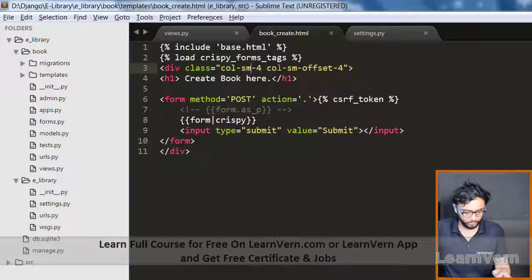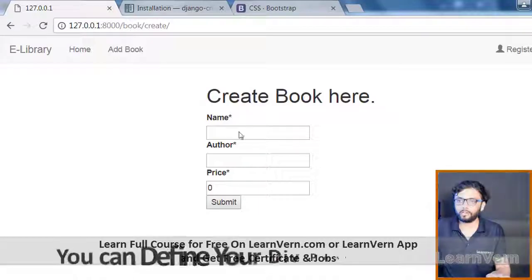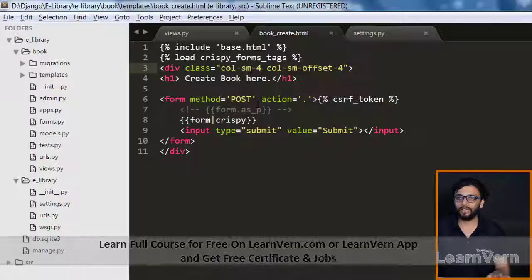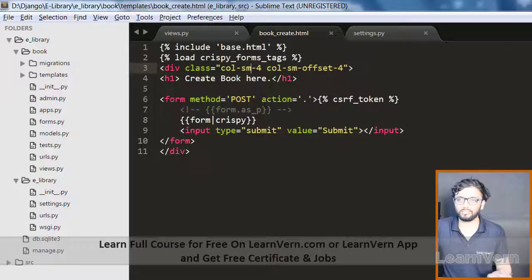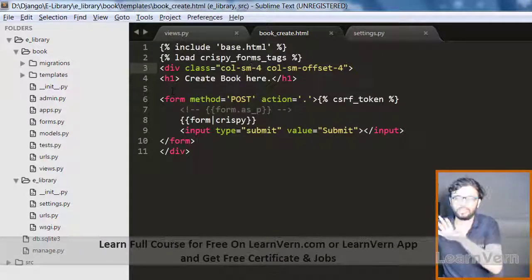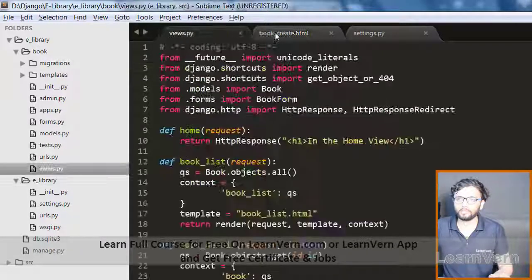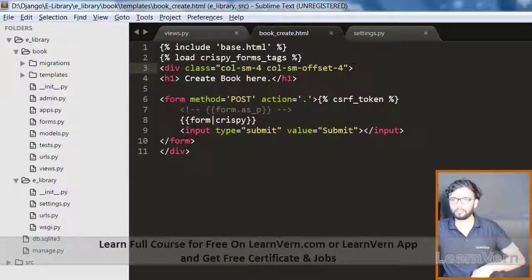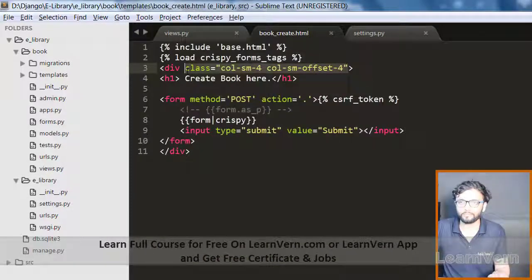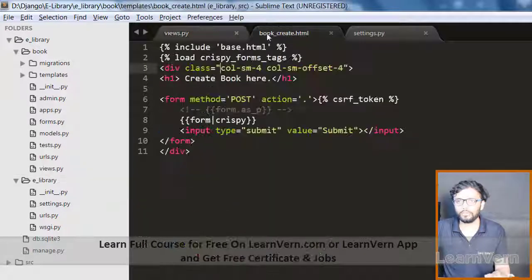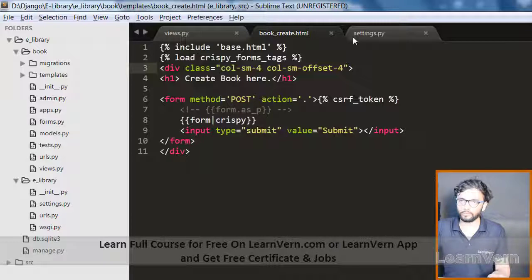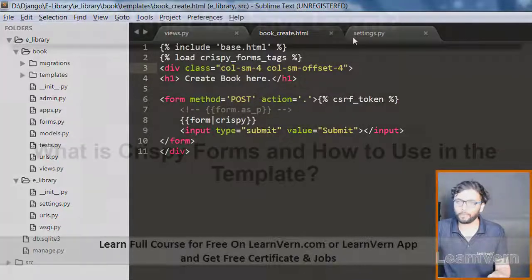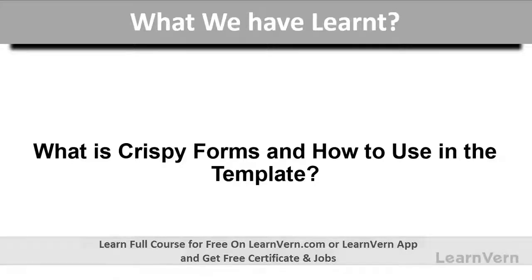This is basically just an overview of crispy forms and div position by defining the class in it. Fair enough. If you have any doubt just let us know, otherwise keep going. In this lecture we have seen crispy forms and we have implemented it in our template.